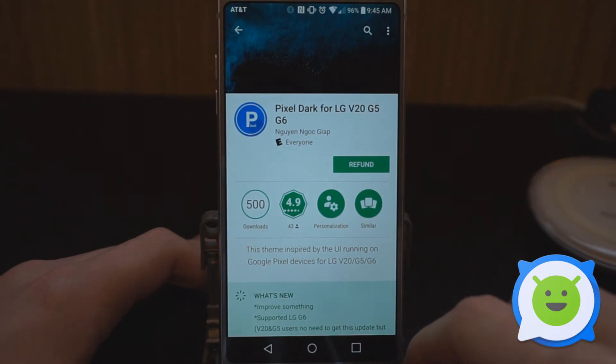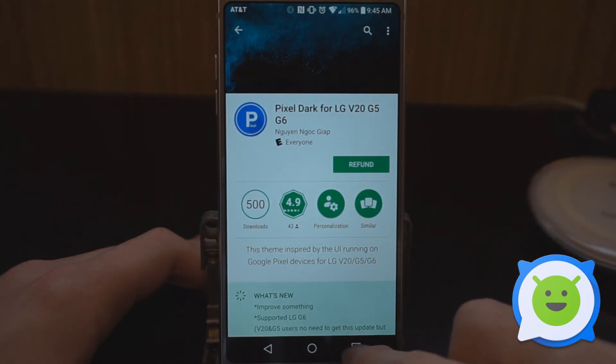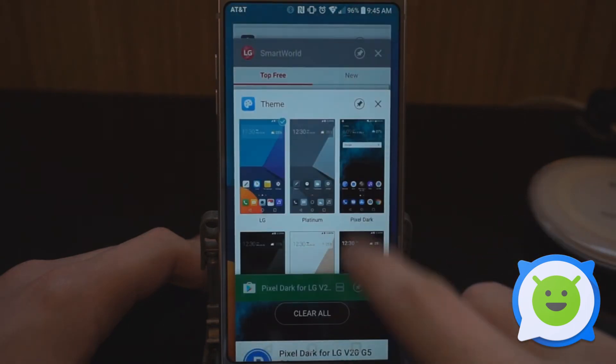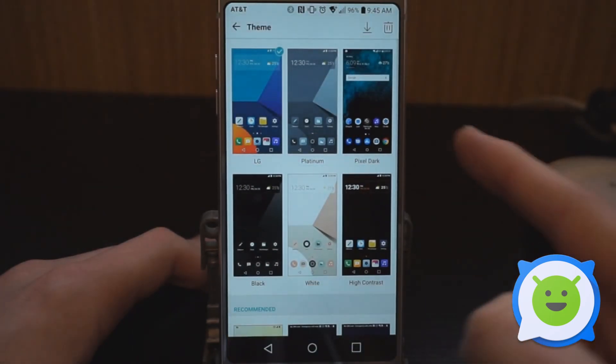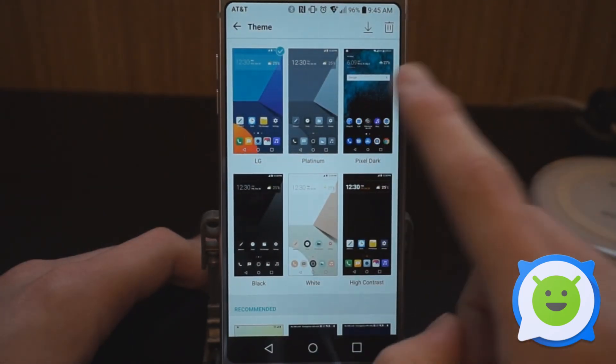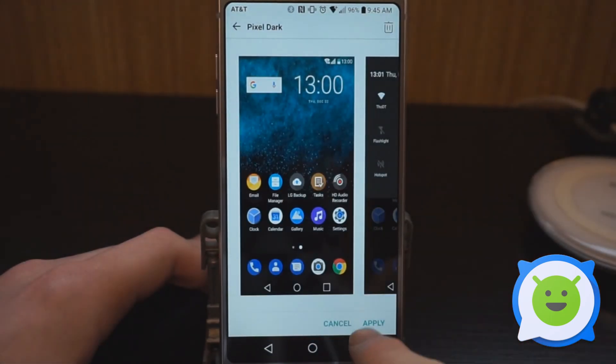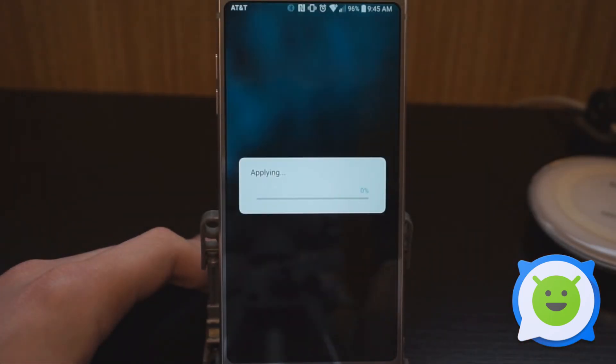Here's a theme I'm going to use called Pixel Dark. You just install this, and then it's going to appear in the list right here. Pixel Dark - tap that, tap apply.